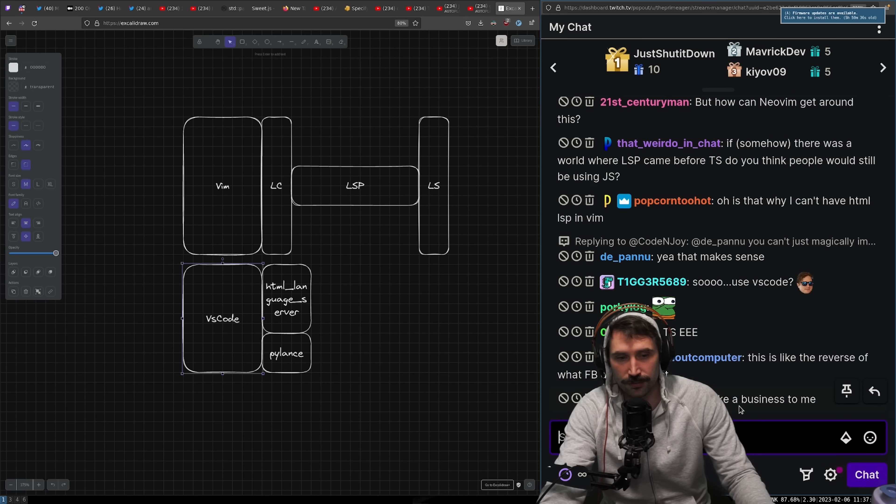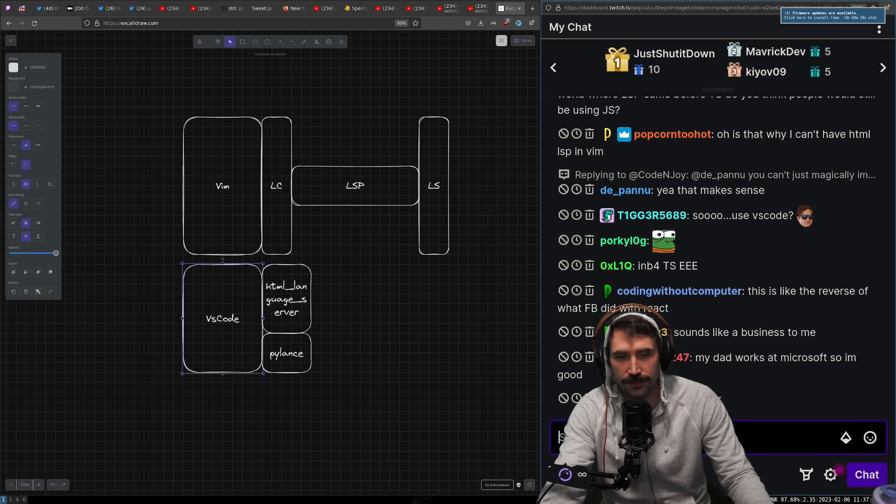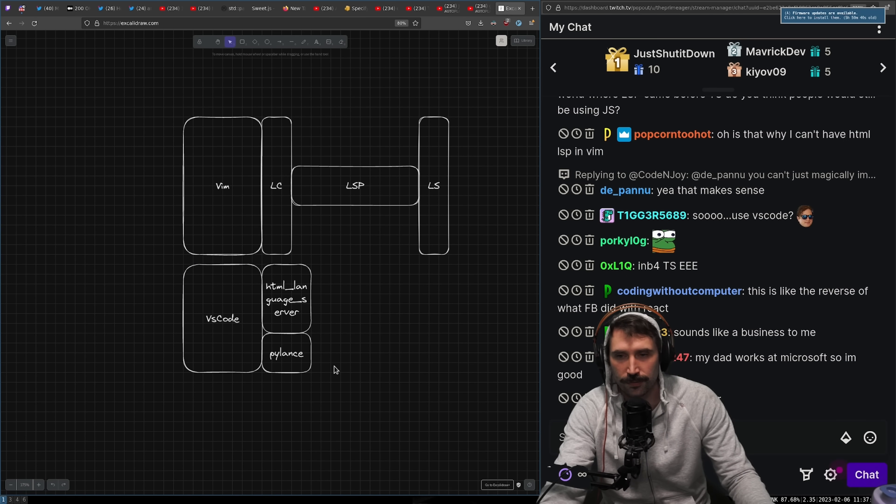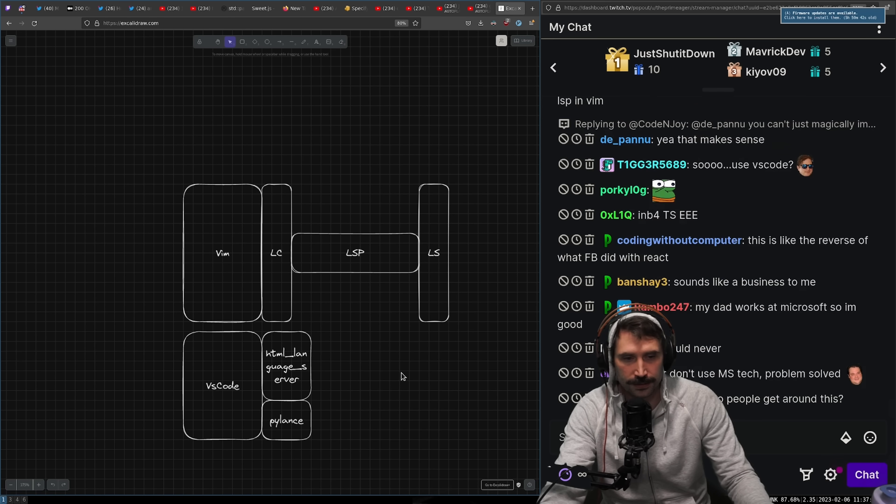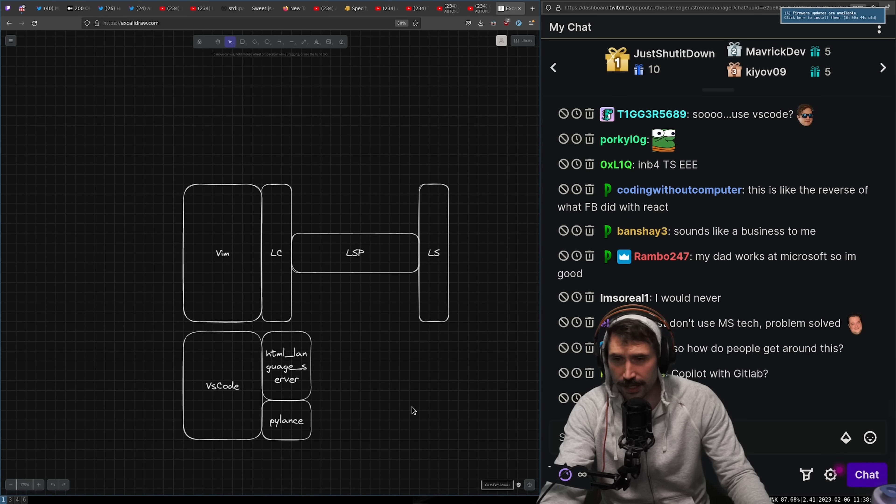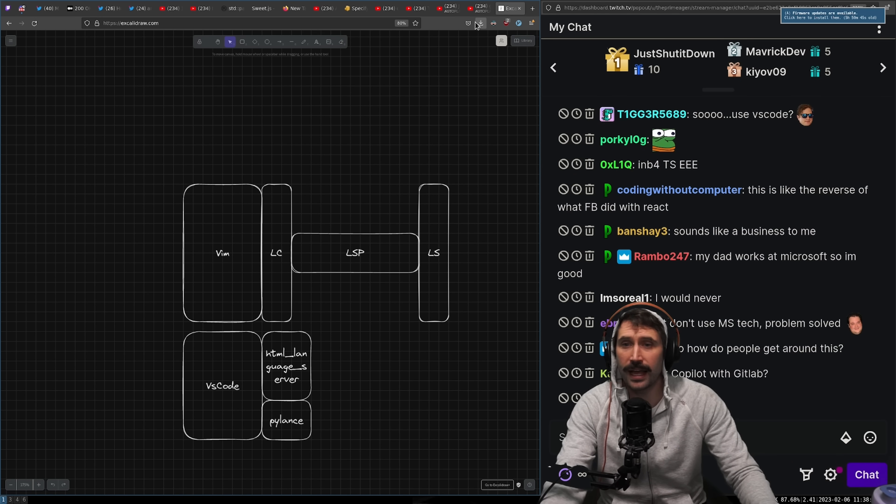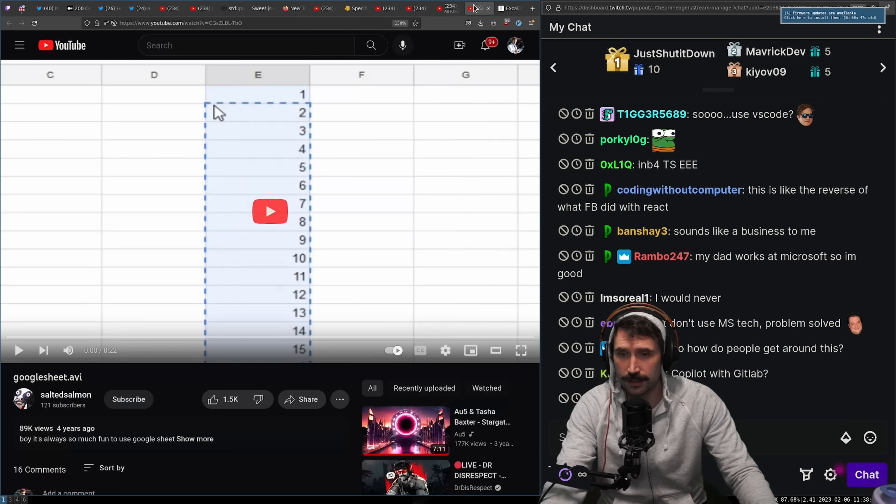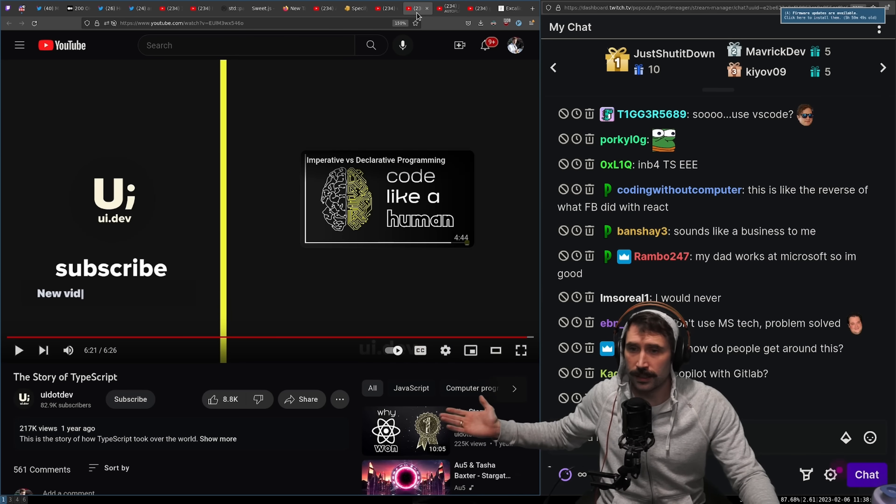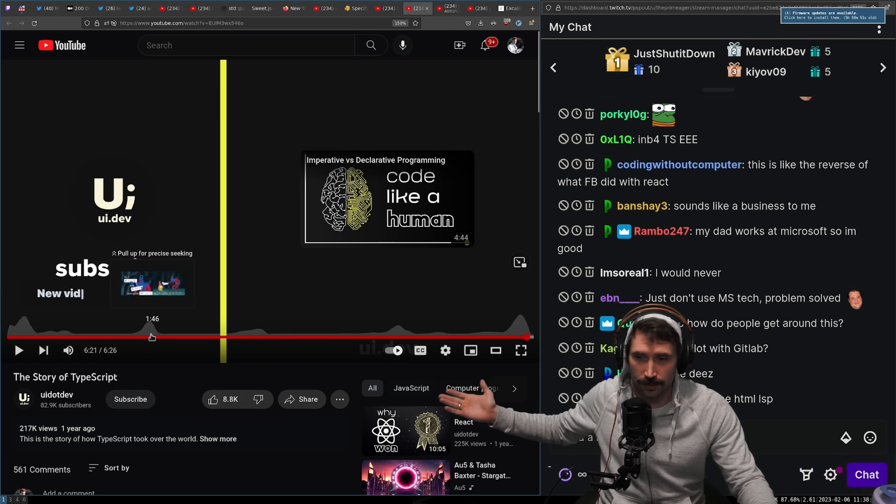It's like the reverse of what Facebook did with React. Yeah, it's like the, it is what the, it's the reverse of what Facebook did with React. There you go. And there you go. That, my friends, is why TypeScript won.